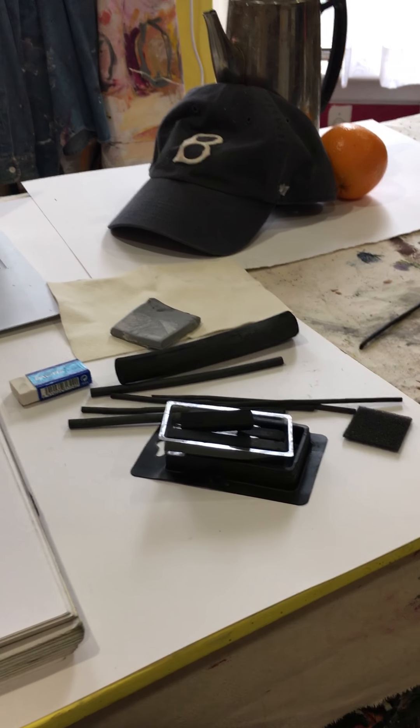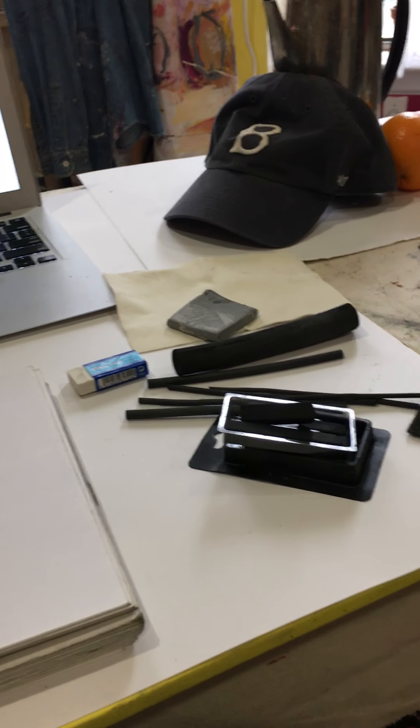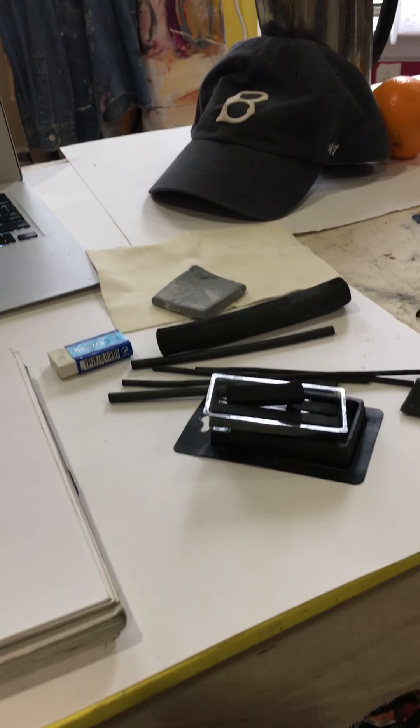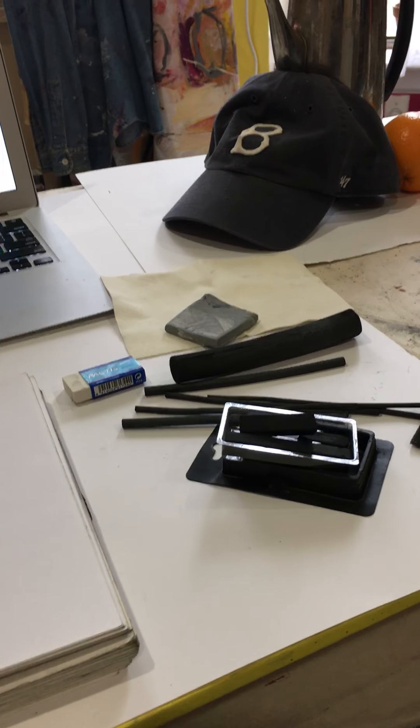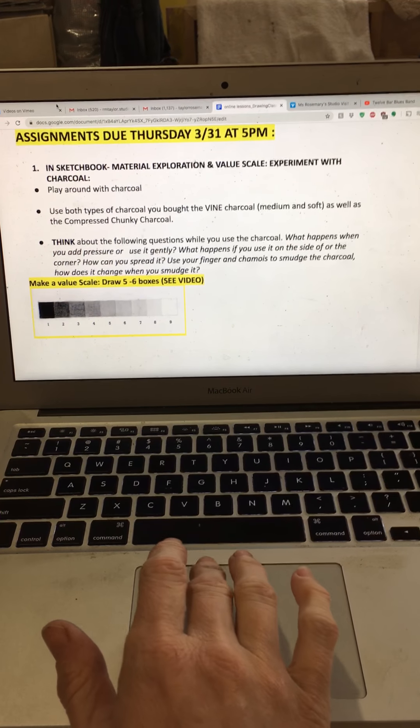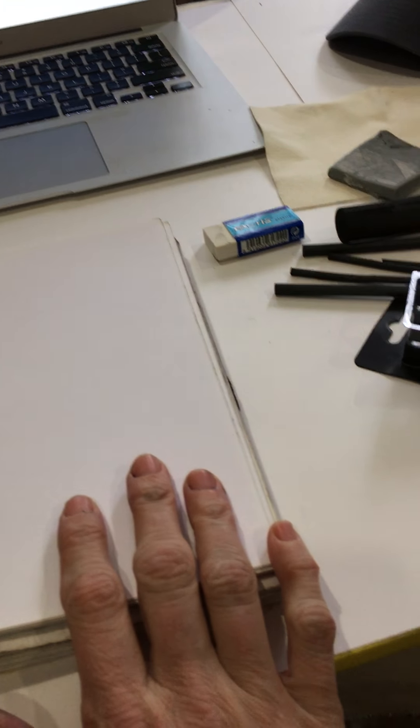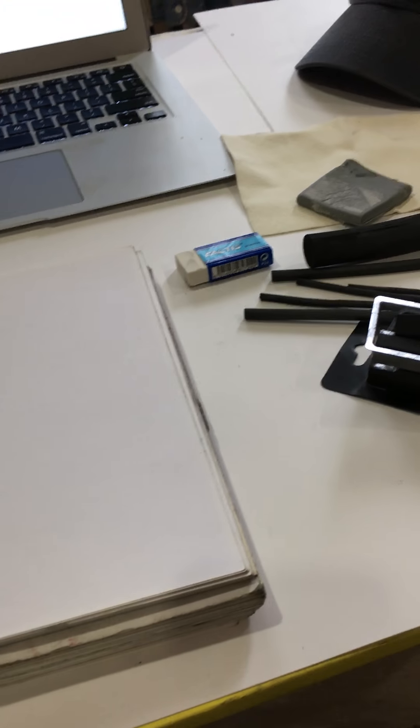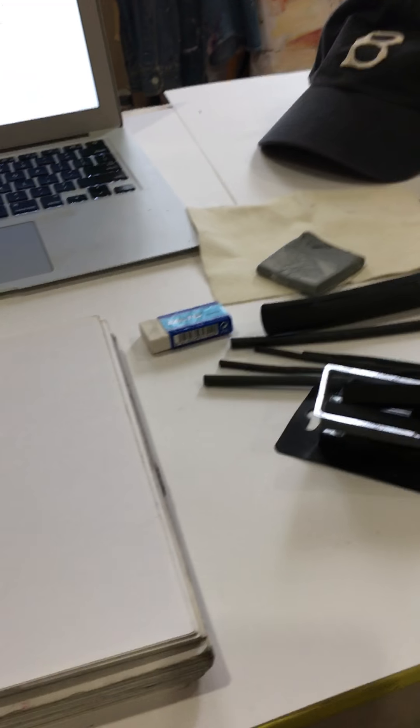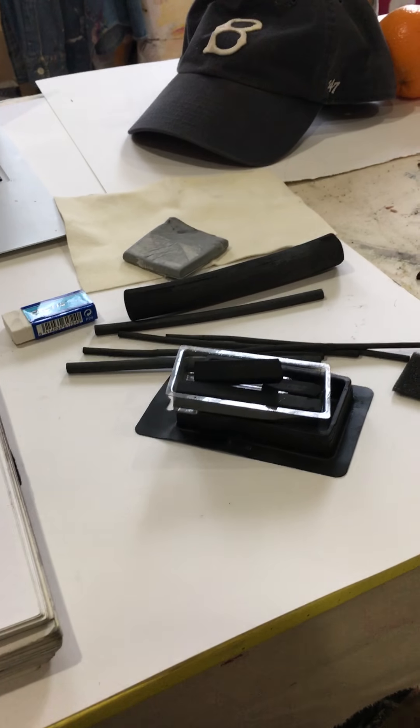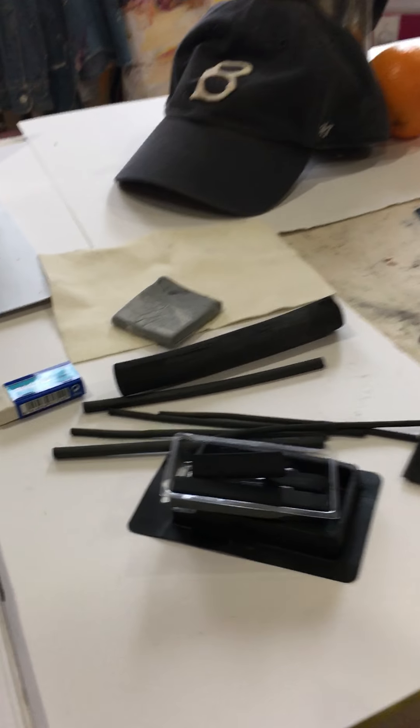Okay, hey class, this is Rosemary. I have all my materials laid out here and it's all listed in the assignment that you will have. The first thing it says is to work in your sketchbook with your different materials and just experiment.